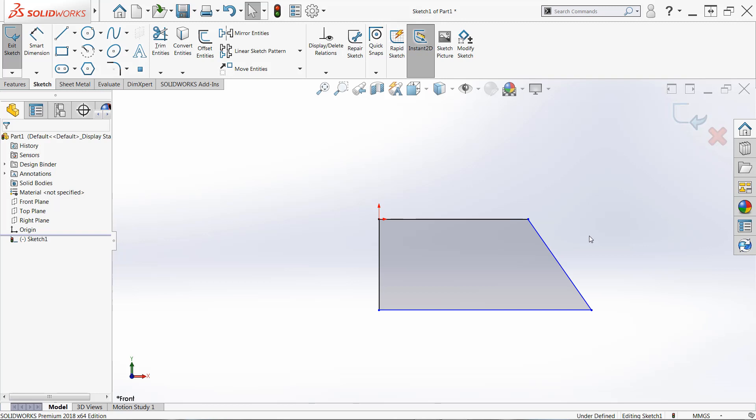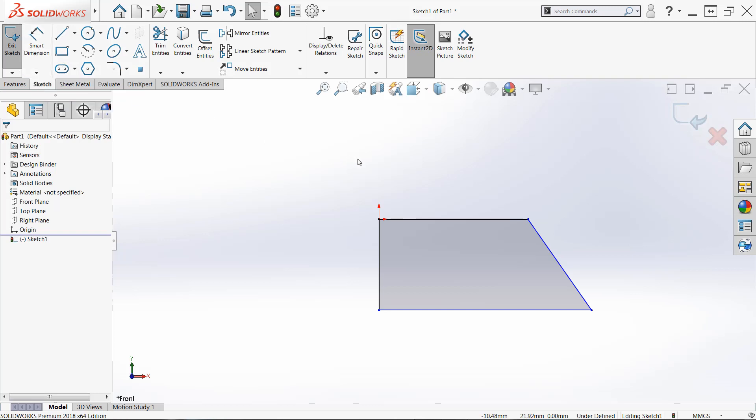Now we just need to add dimensions to get the sizes correct for all of this geometry. Now to add dimensions, we use the smart dimension tool. That's right here in the command manager. You're looking in the sketch tab. Again, you want to make sure that you're in sketch mode.